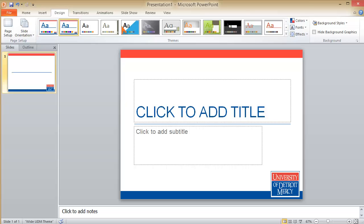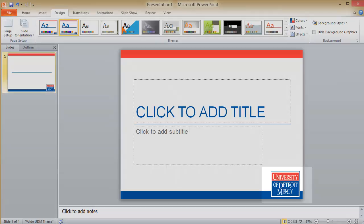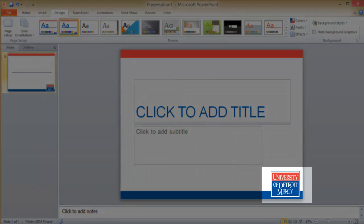Unfortunately PowerPoint defaults to a traditional aspect ratio even for a widescreen theme. You can tell the theme doesn't fit the aspect ratio by the way the UDM logo in the lower right is squished.